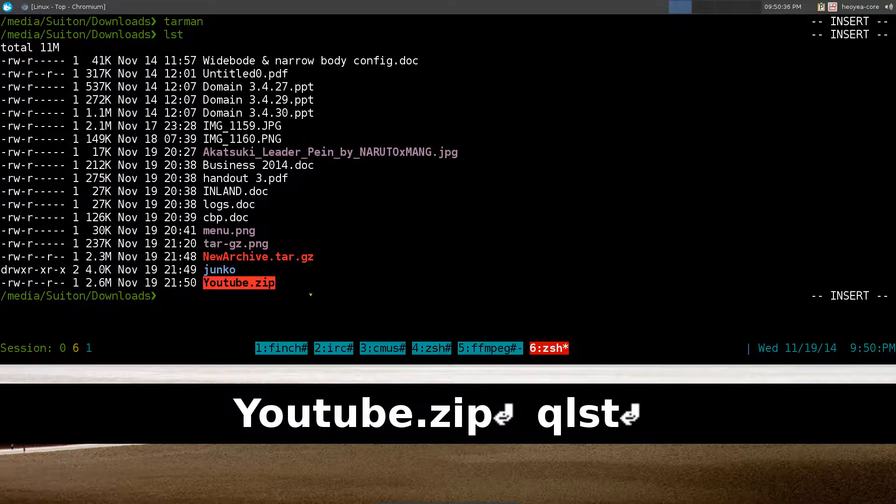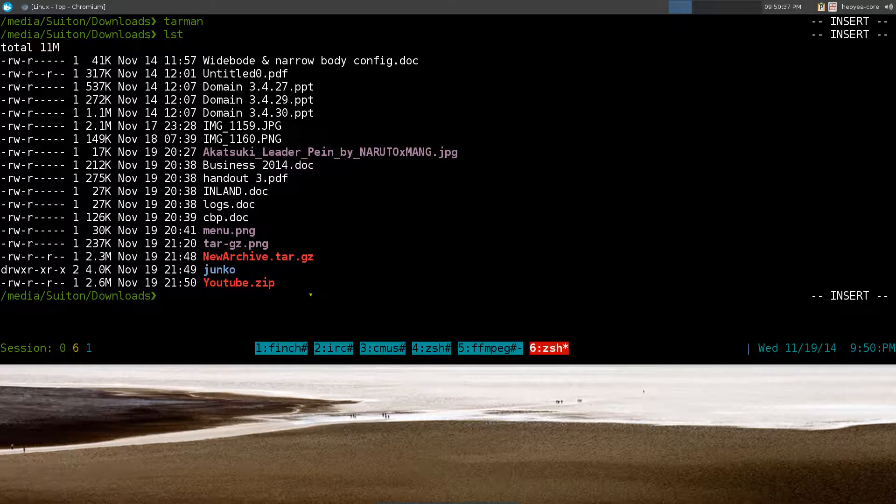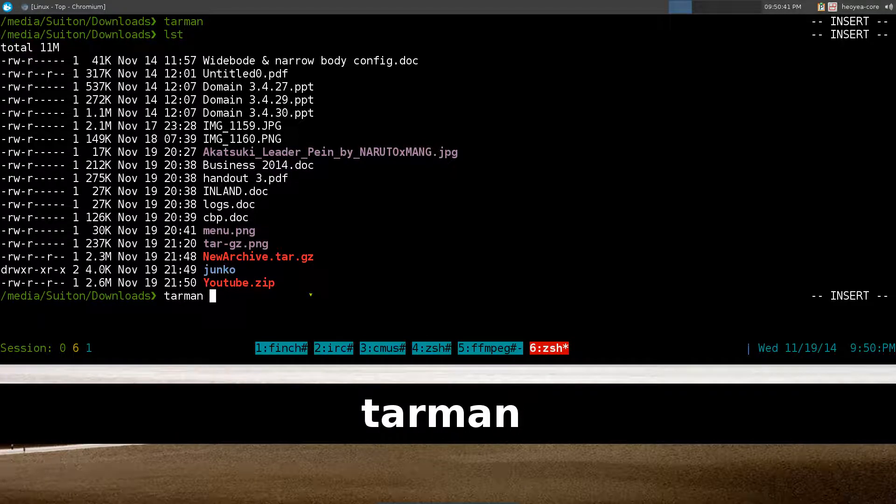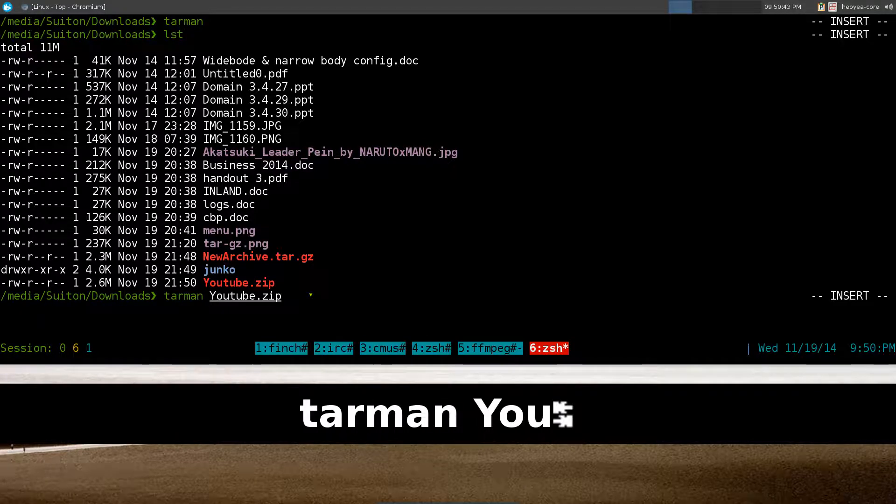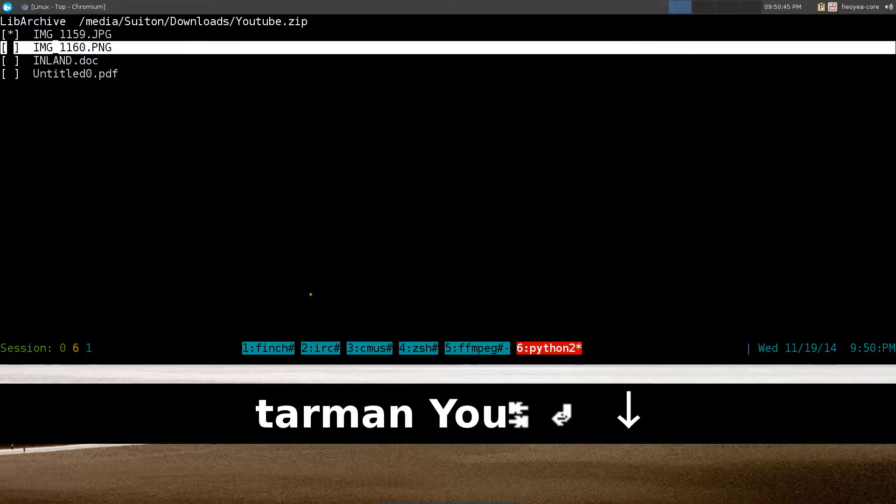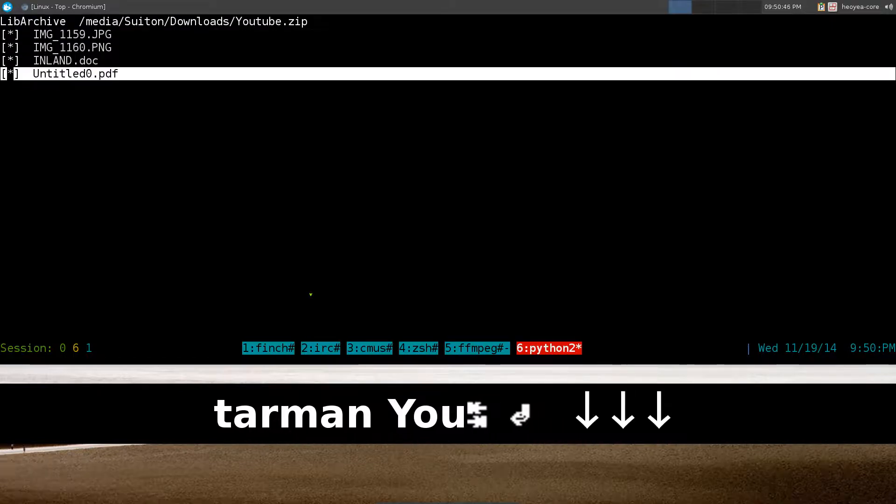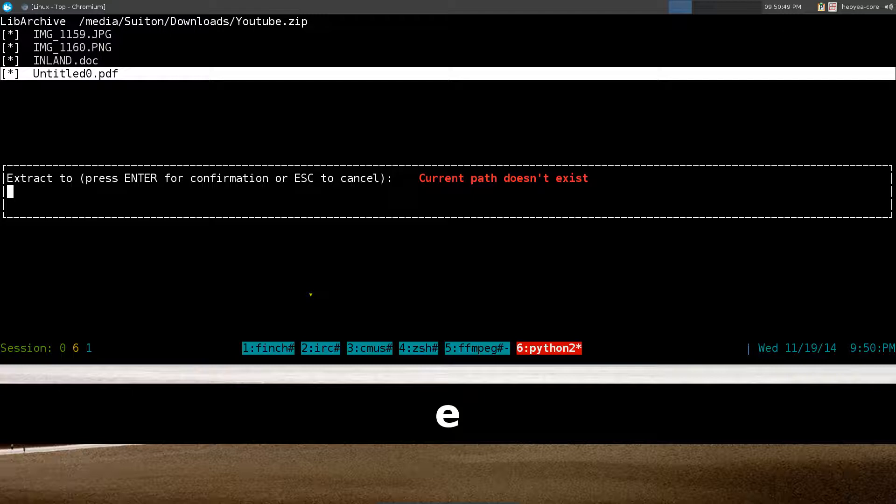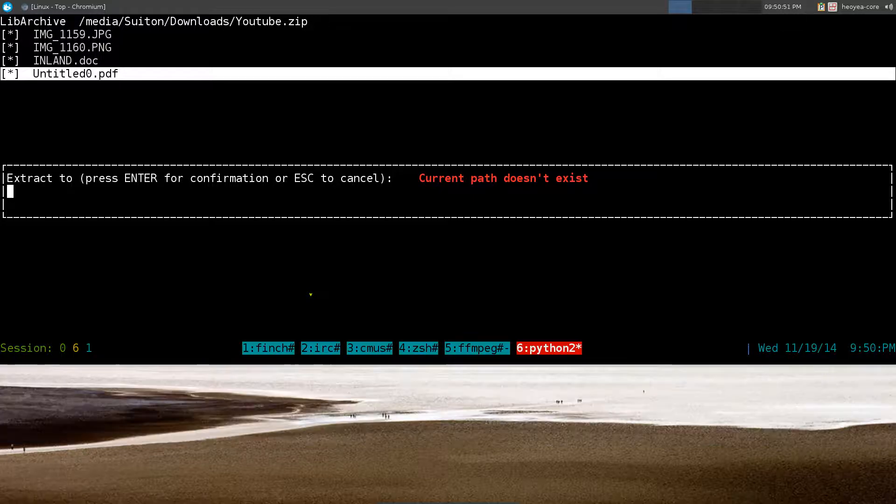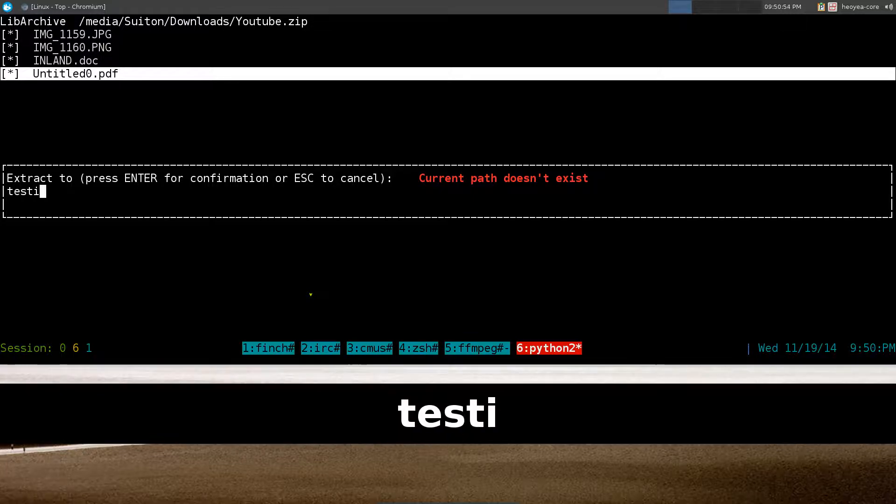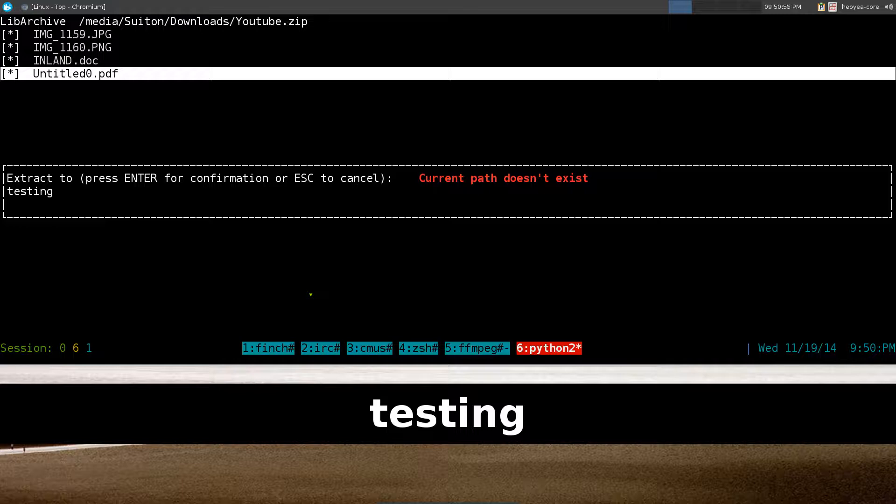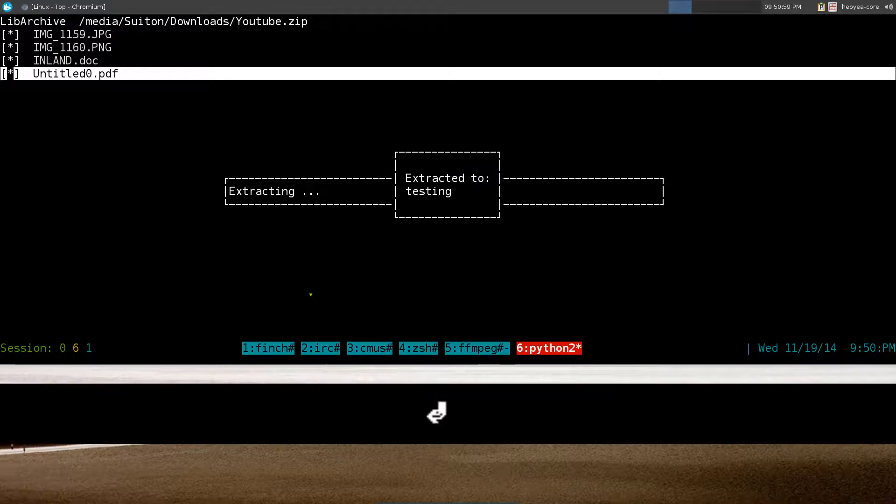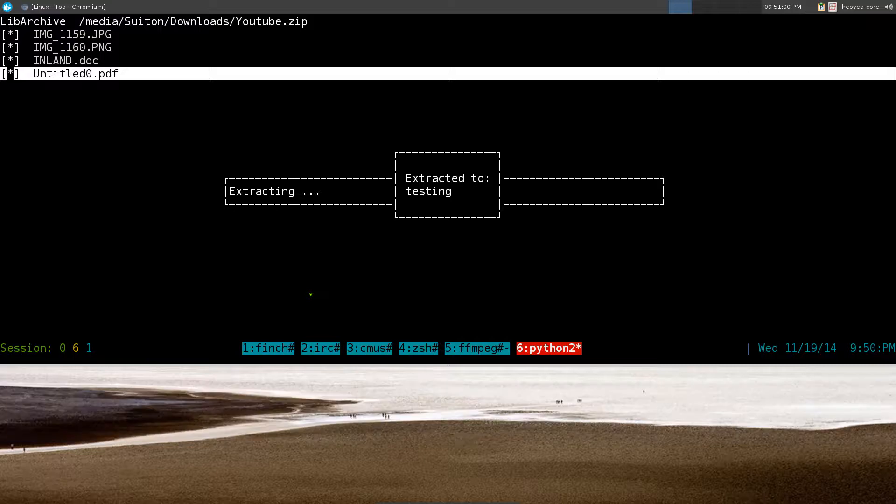So you can list it out again and here we go, this is our youtube.zip here. So if I want to extract that I can use tar man youtube.zip here and I just select all the files I want to extract and I hit E. And what are we going to call this one? We'll call this one testing, right? Whatever, that's our folder name. And that's it, I'll say extract to testing.